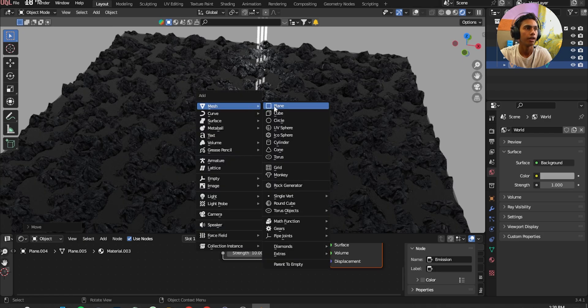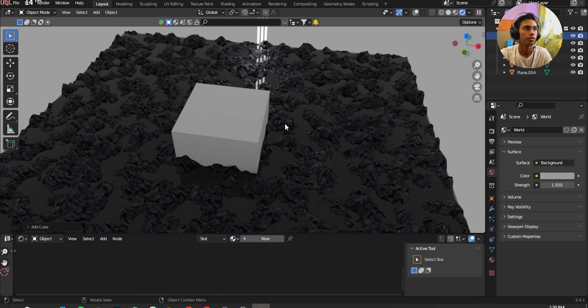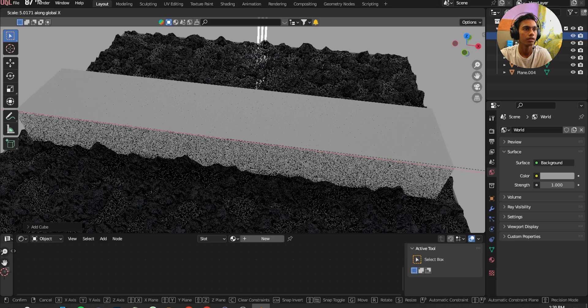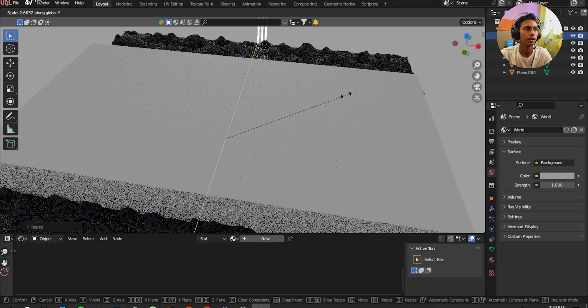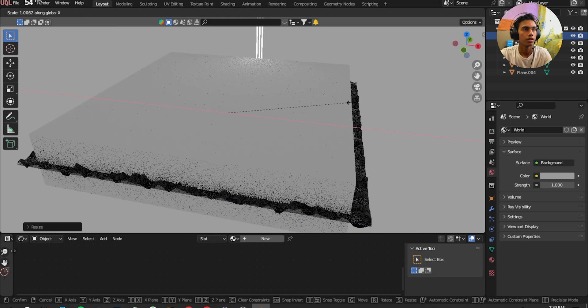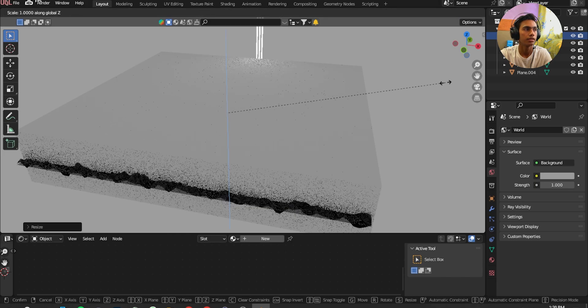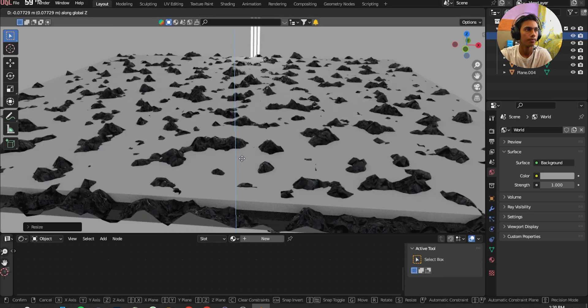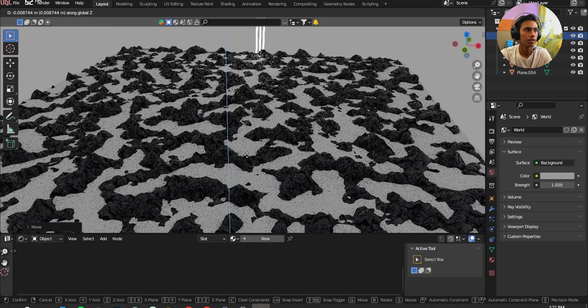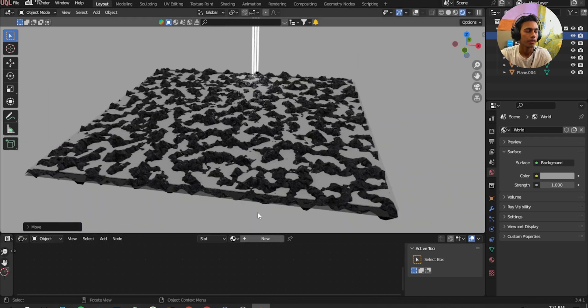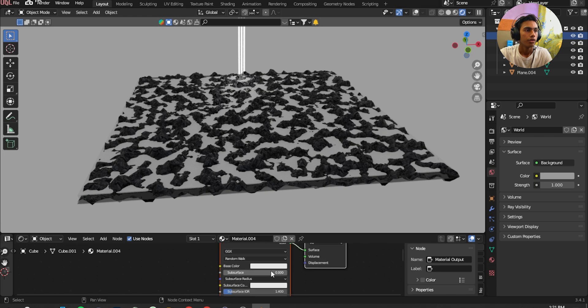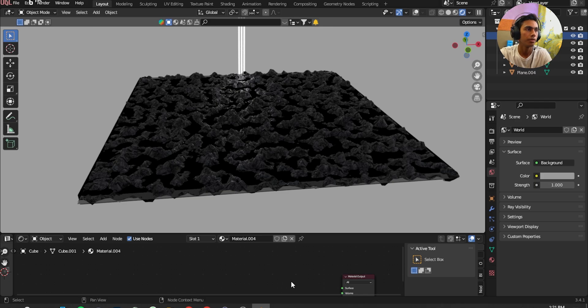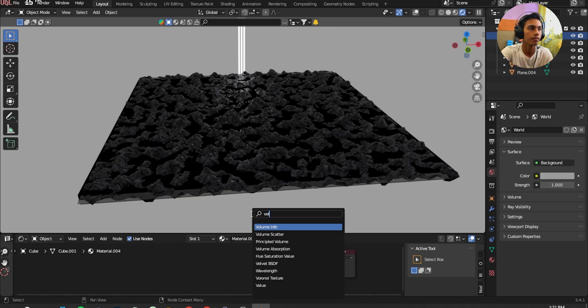Shift A, add a Cube, scale it with X, scale it with Y, and I'm going to scale it down with S and Z. Just right there. Click on New. Delete the Principled BSDF. Add a Volume, Volume Scatter.